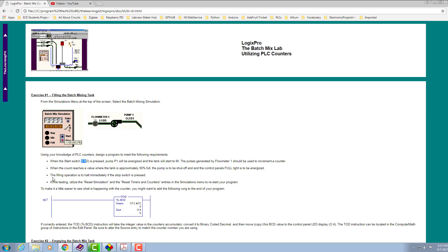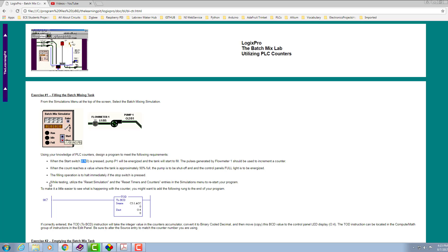The third constraint of this exercise is the filling operation is to halt immediately if somebody comes and presses the stop button. Everything should be stopped whenever someone presses the stop switch. There is a suggestion: we need to utilize reset simulation and reset timer and counter entries while we are developing our program.